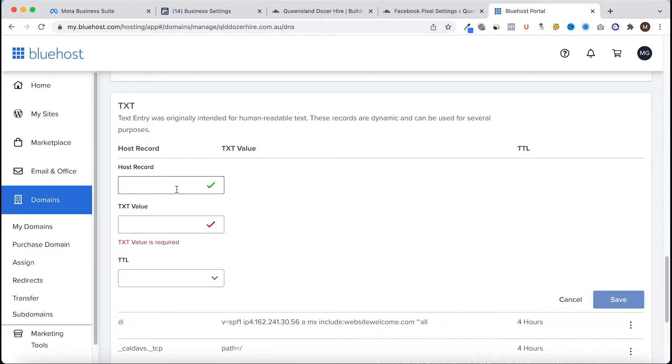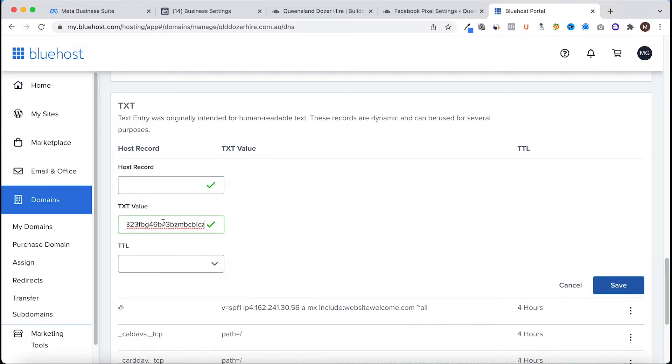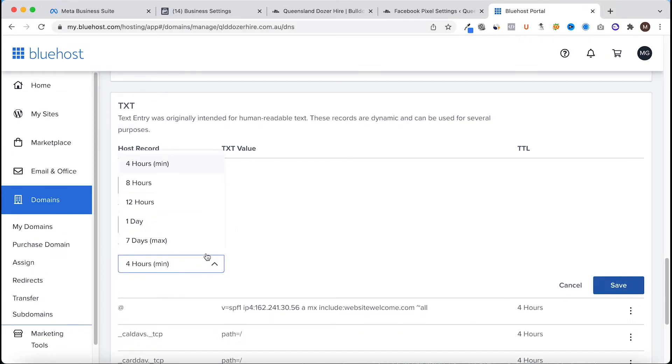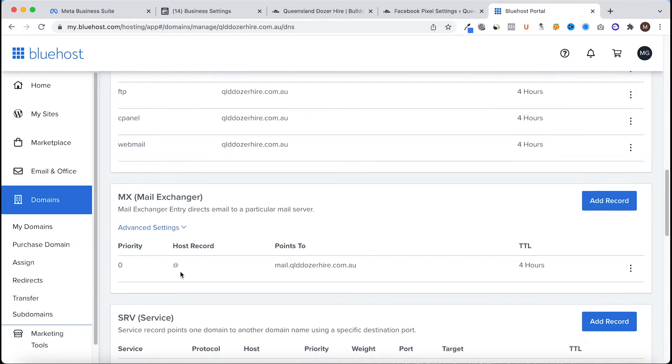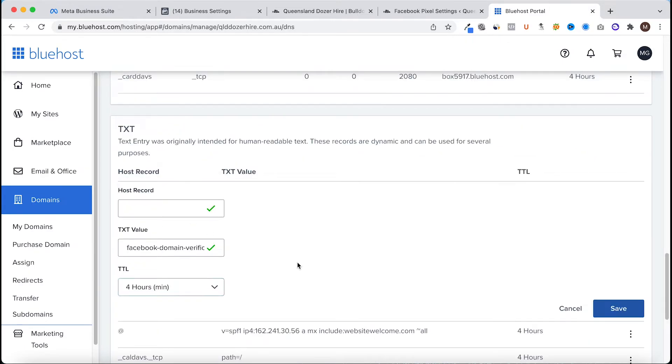Some providers don't like it empty so it's either got to be the at sign, and then some providers don't like the at sign, so just one of those three options will work. I just leave it empty on this because it's giving me a green tick and it's fine. I'm going to paste the code in here that we've copied, I'm going to put TTL to the lowest possible time and I'm going to hit save.